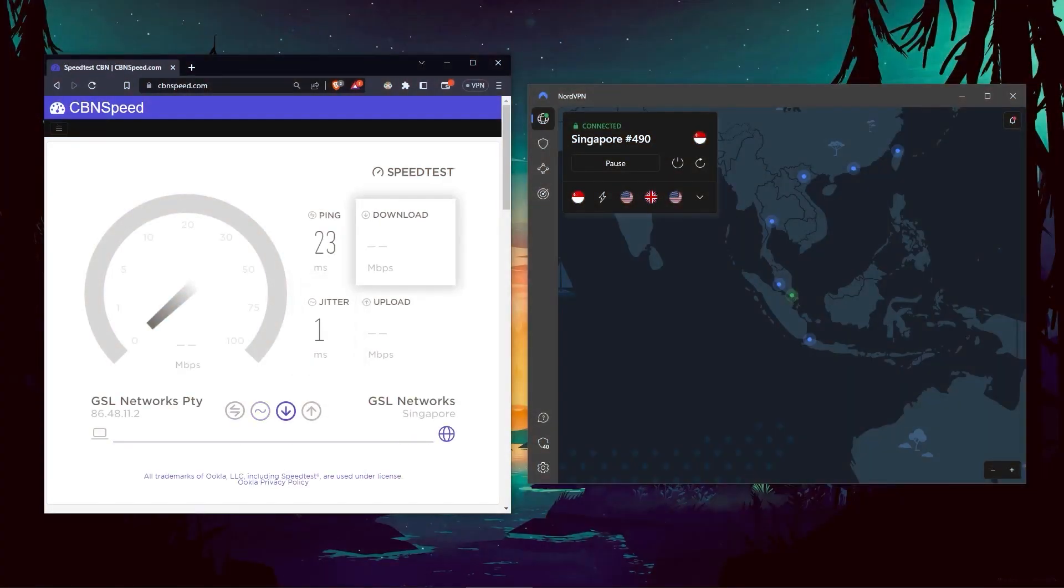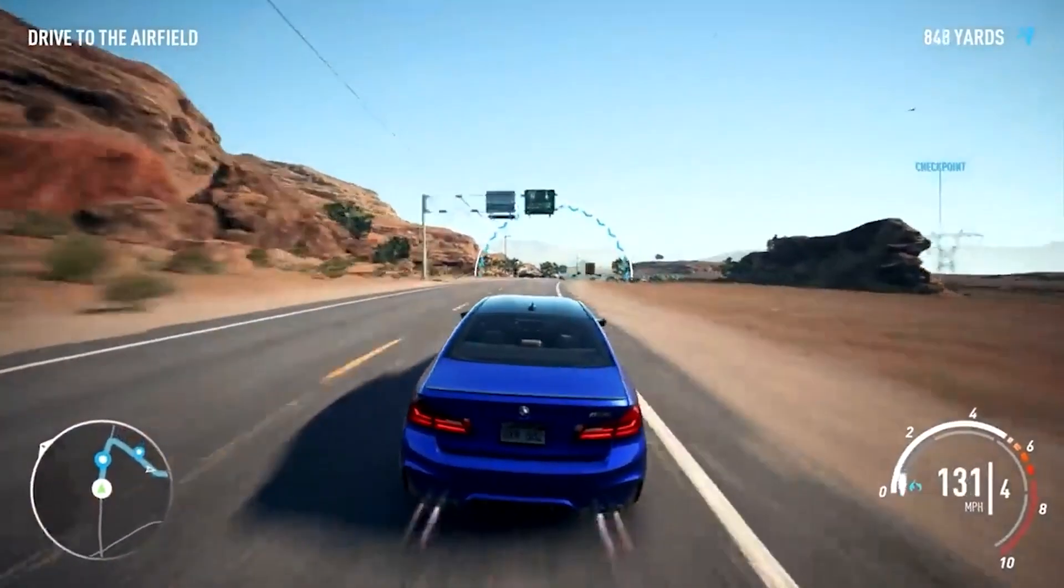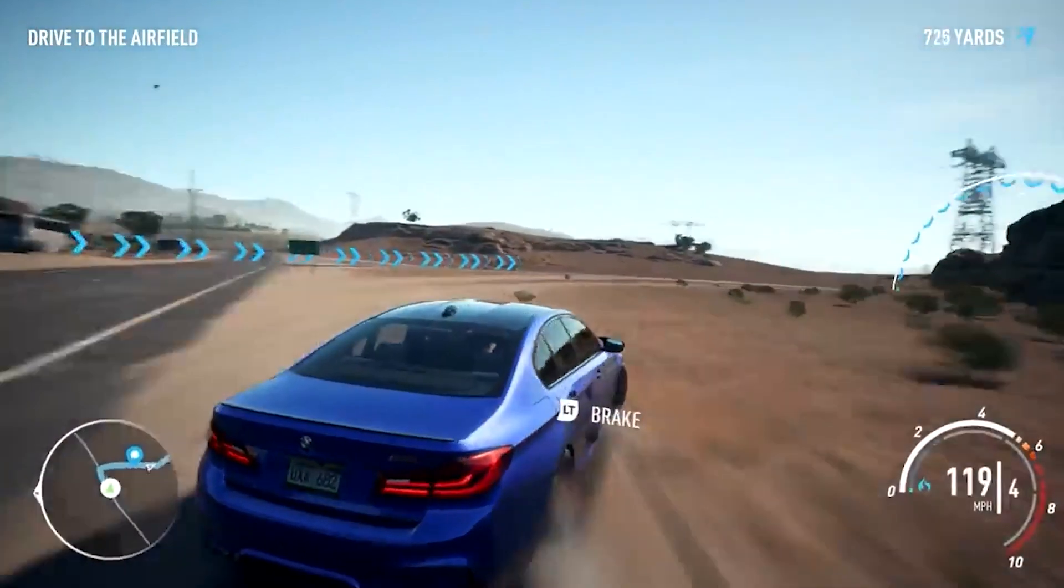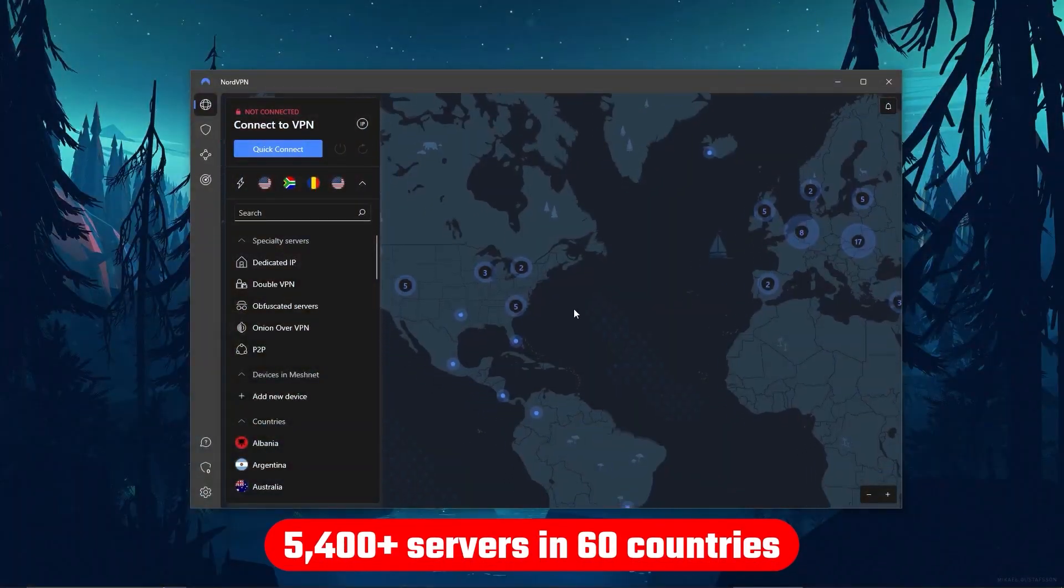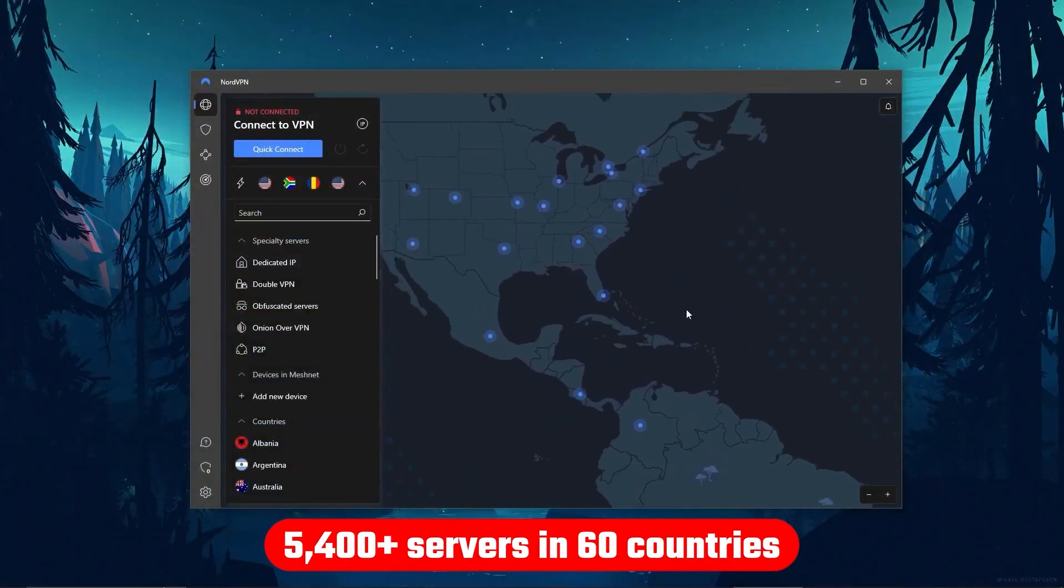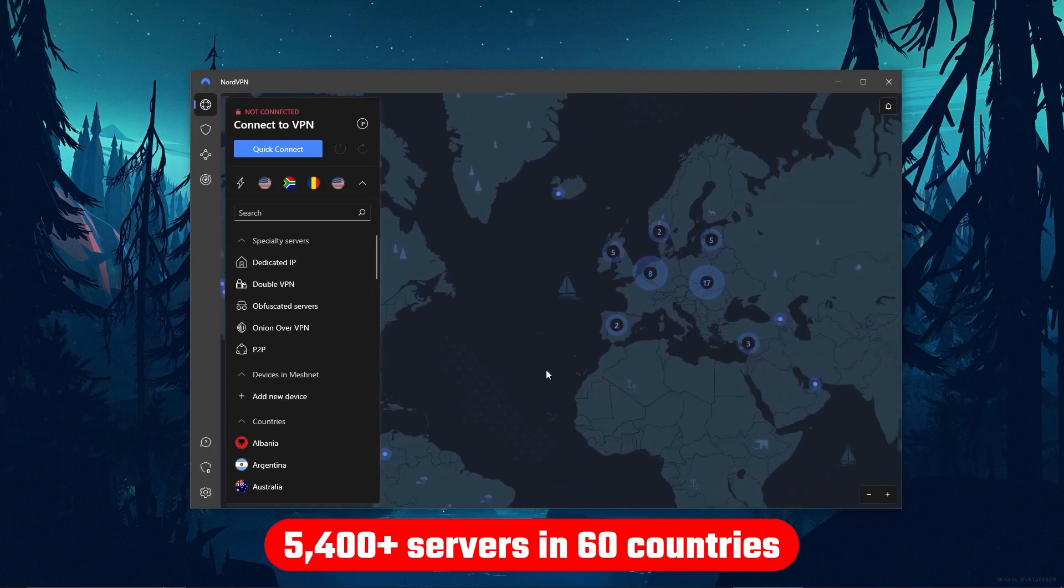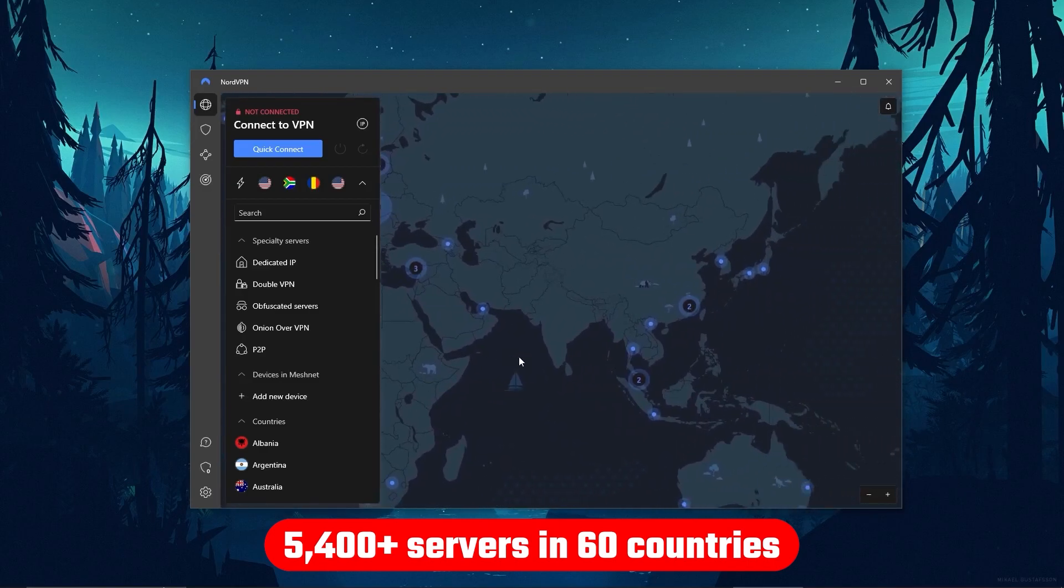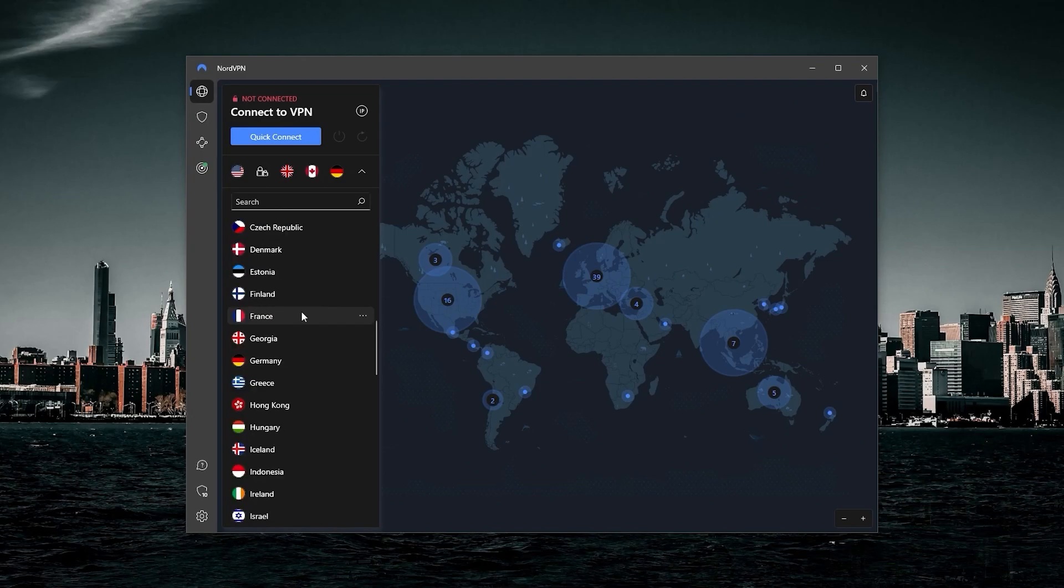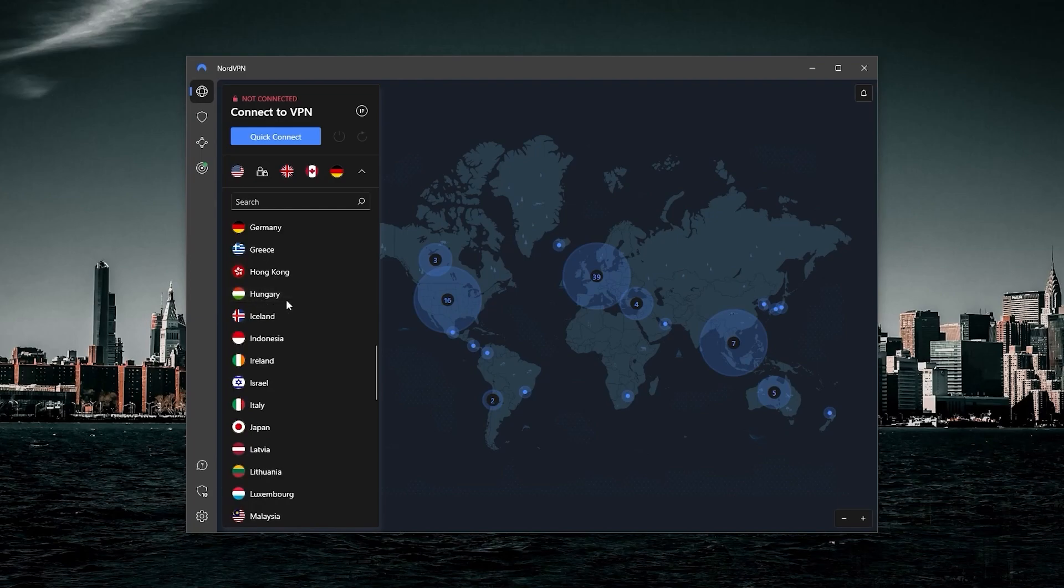And in terms of speeds, NordVPN actually rivals ExpressVPN, especially when it comes to gaming and overall performance. Although it's got over 5,400 servers in 60 countries, so 34 less countries, which means access to less content than Express, but more servers will mean that the user base is more widely spread across the servers, so basically more room for everyone to use.